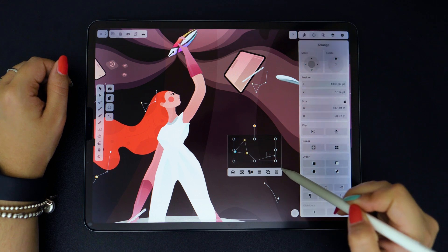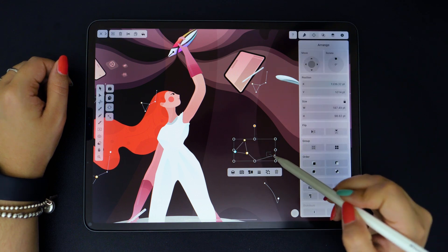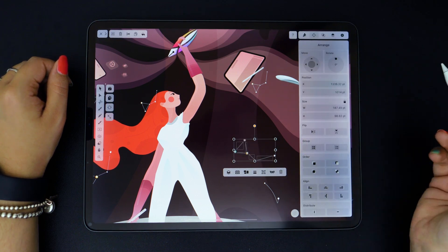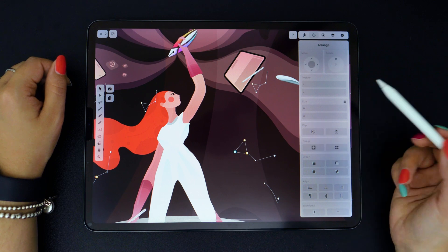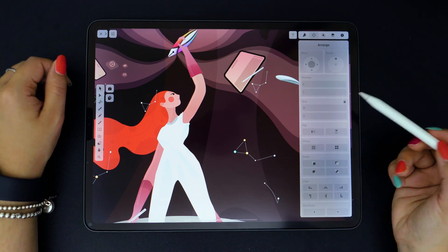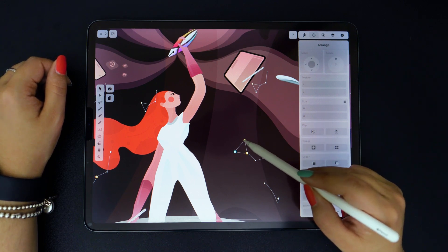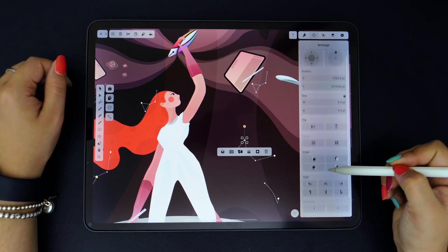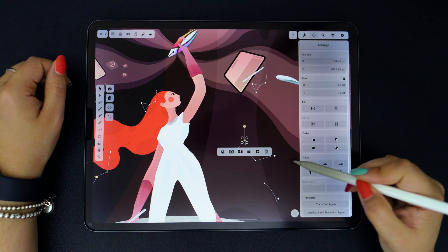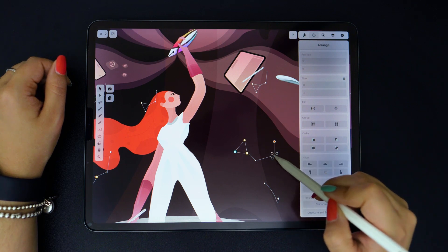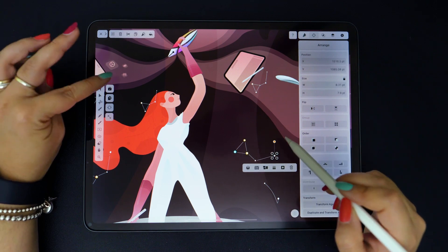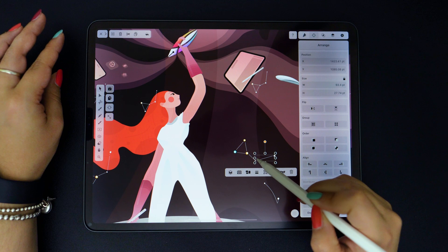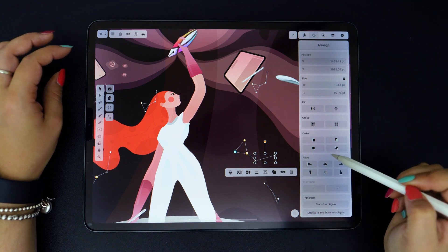I'm just going to select these objects here, and then I'm simply going to tap on group. And you can align various objects as well. I'm selecting these little circles and the line, and I'm aligning them on the vertical axis.